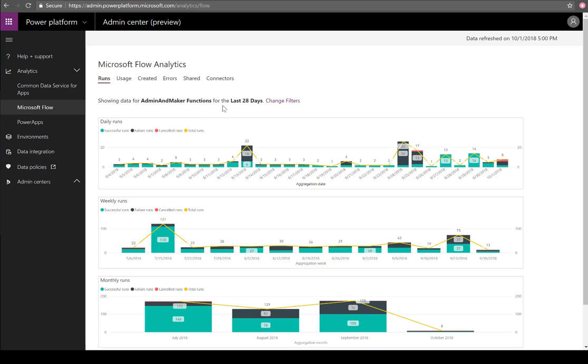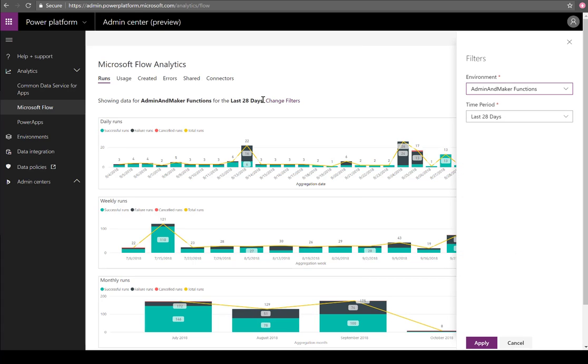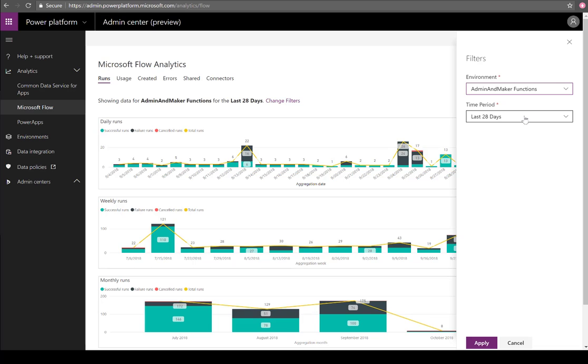Something important to call out is that we are showing these analytics based upon a specific environment. In this case it's called Admin and Maker Functions. But we have the ability to change this by clicking on the change filter. We can choose our specific environment and also choose the duration.